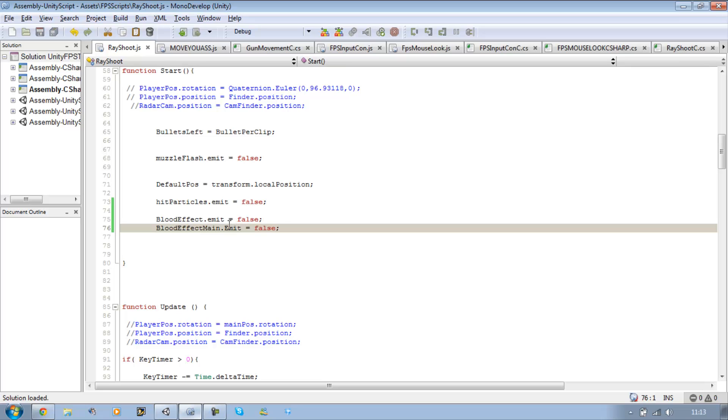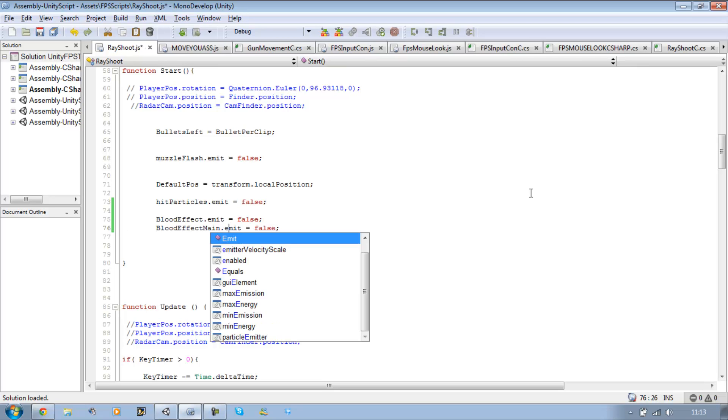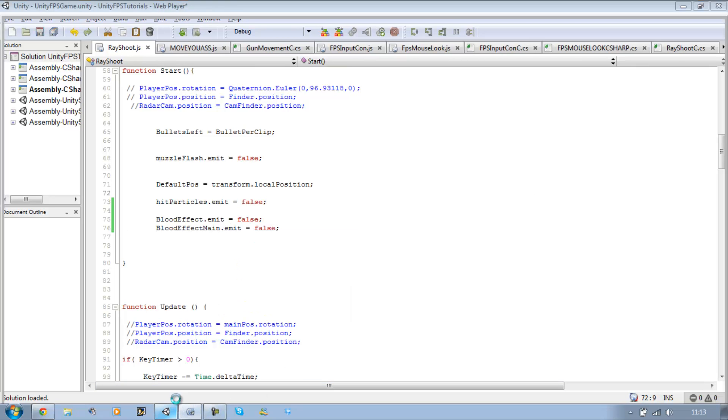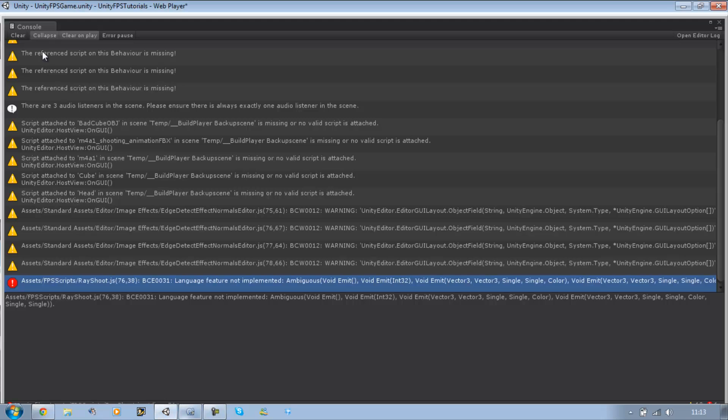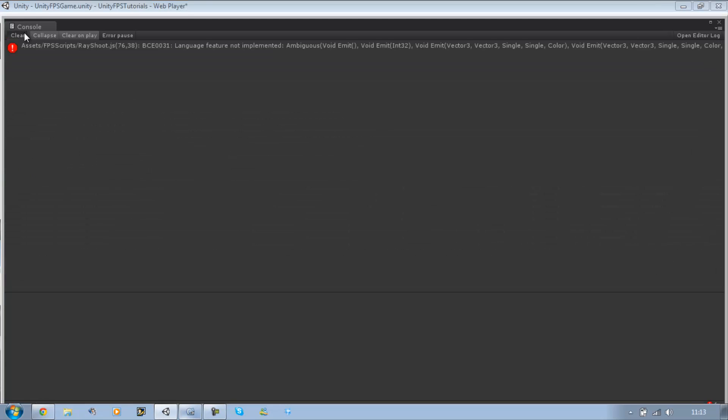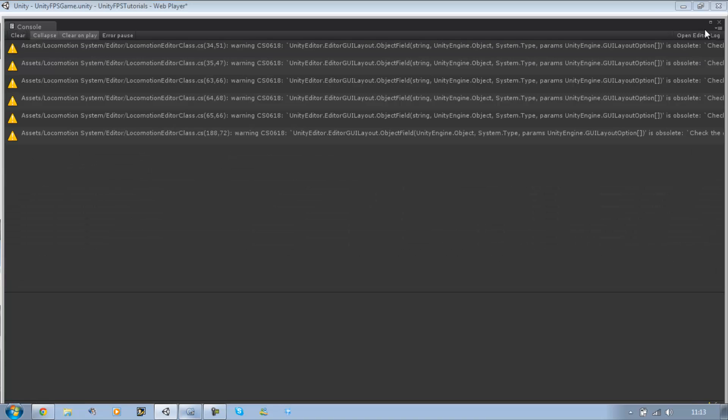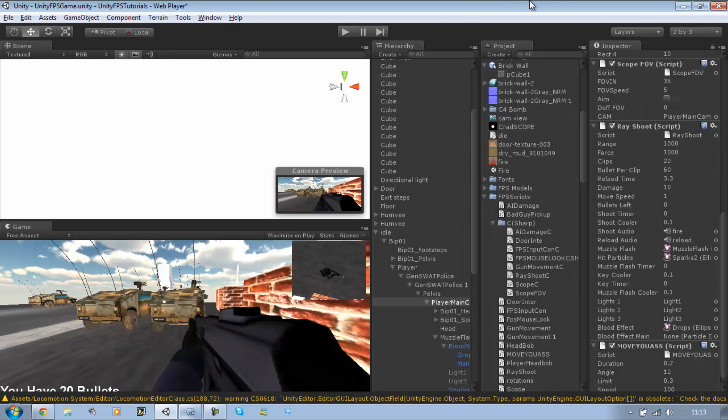Oops, I put a capital E there. Sorry. There we go. No errors. Let's run this and give it a shot.